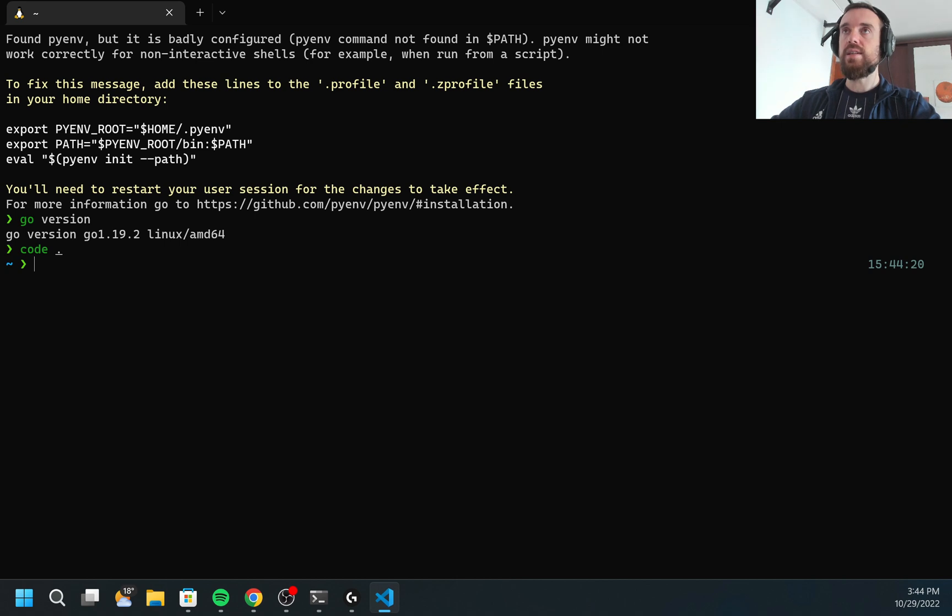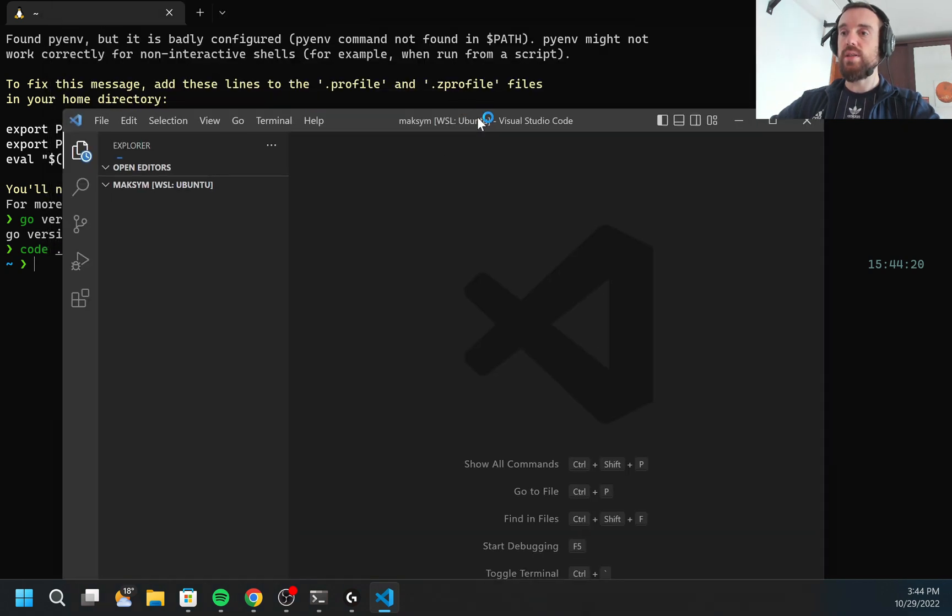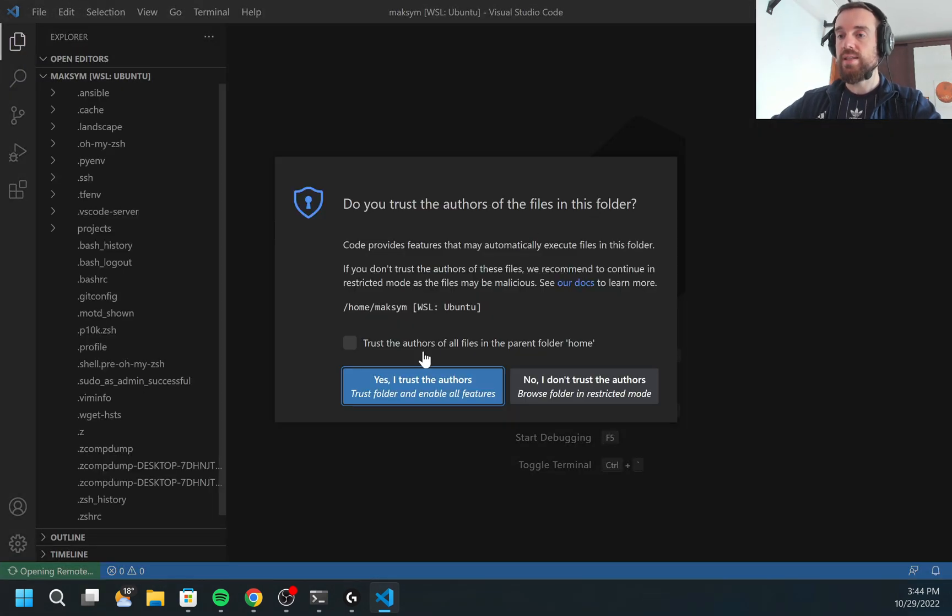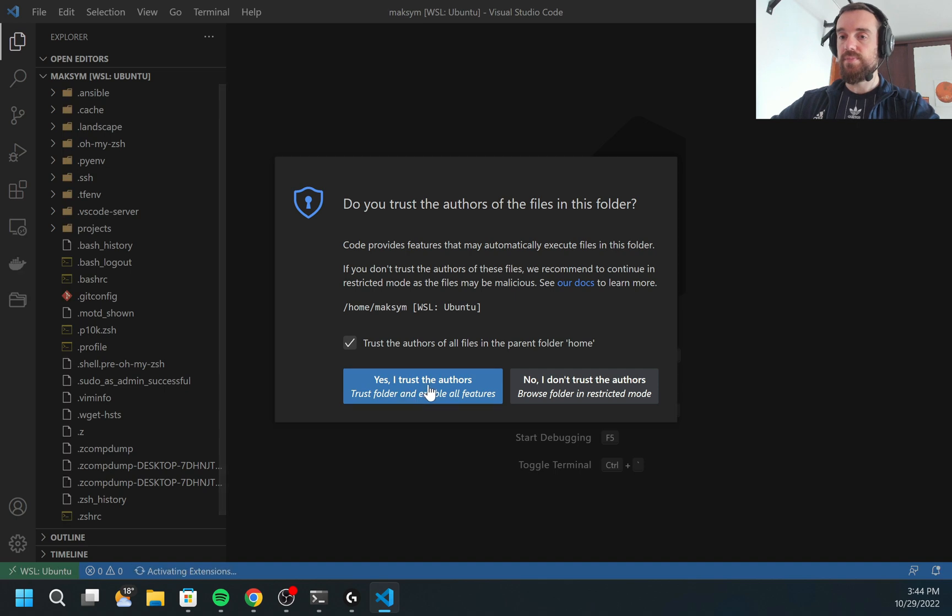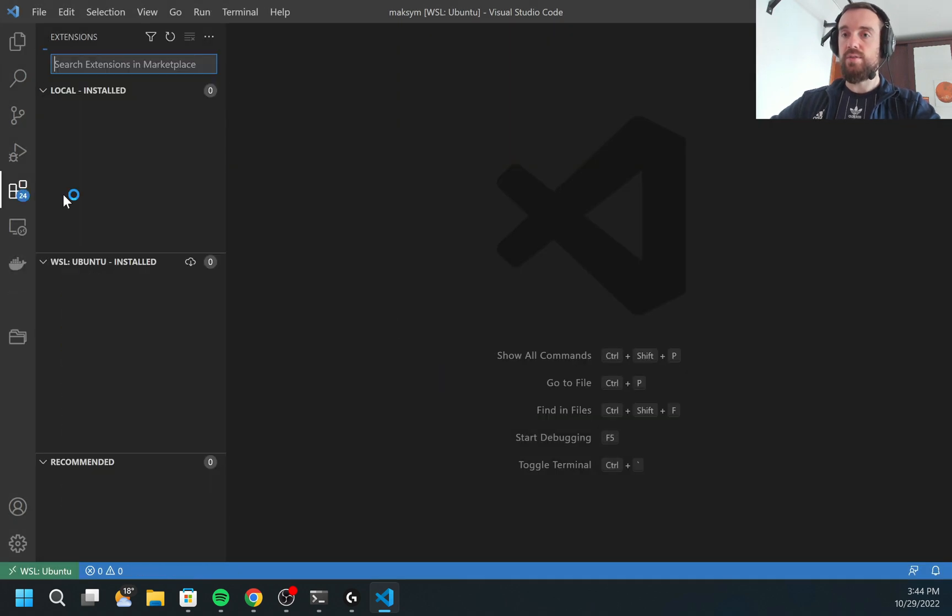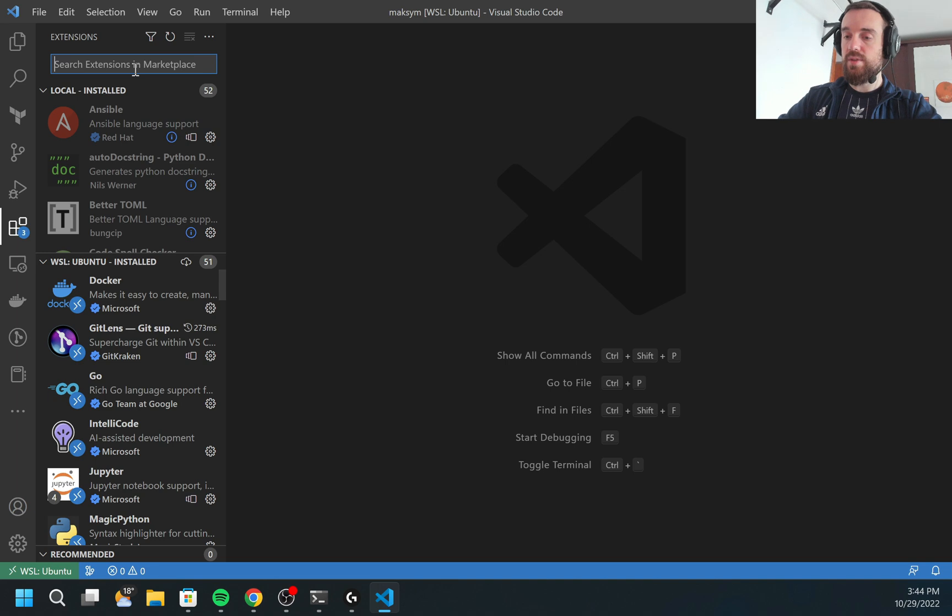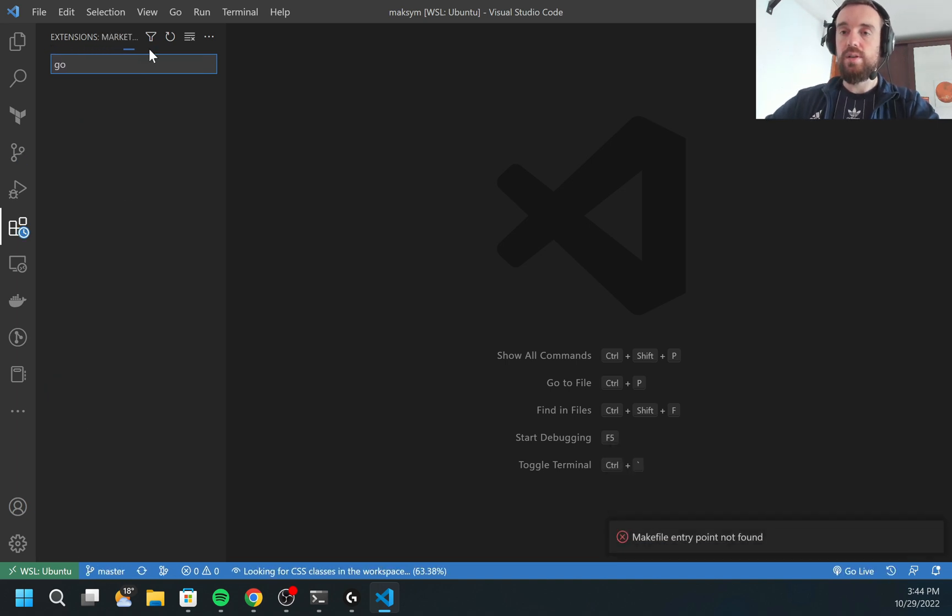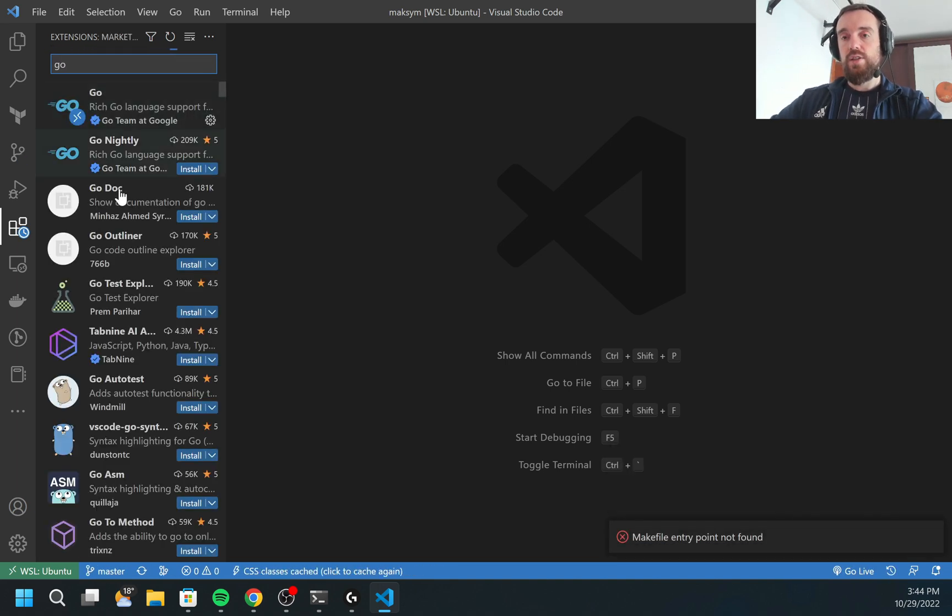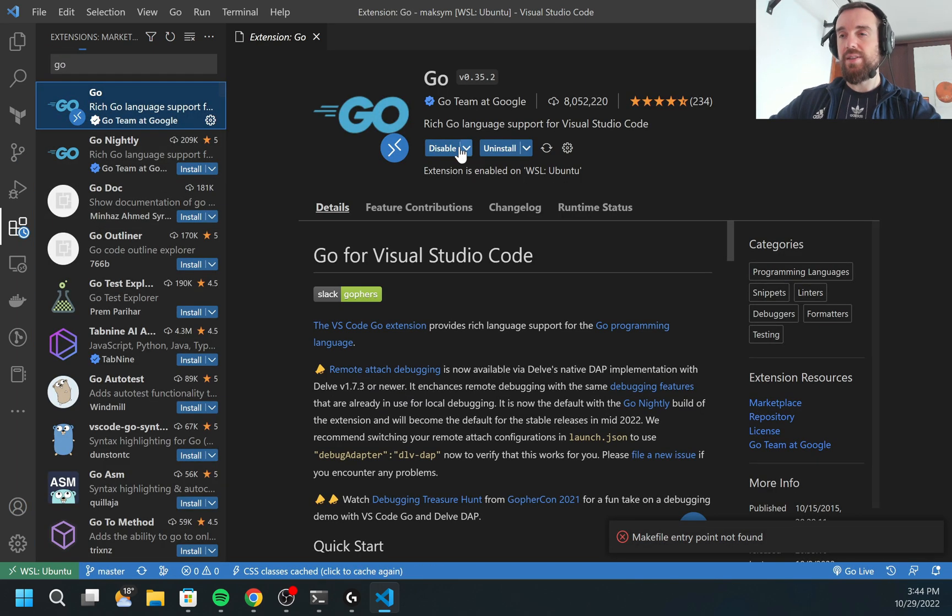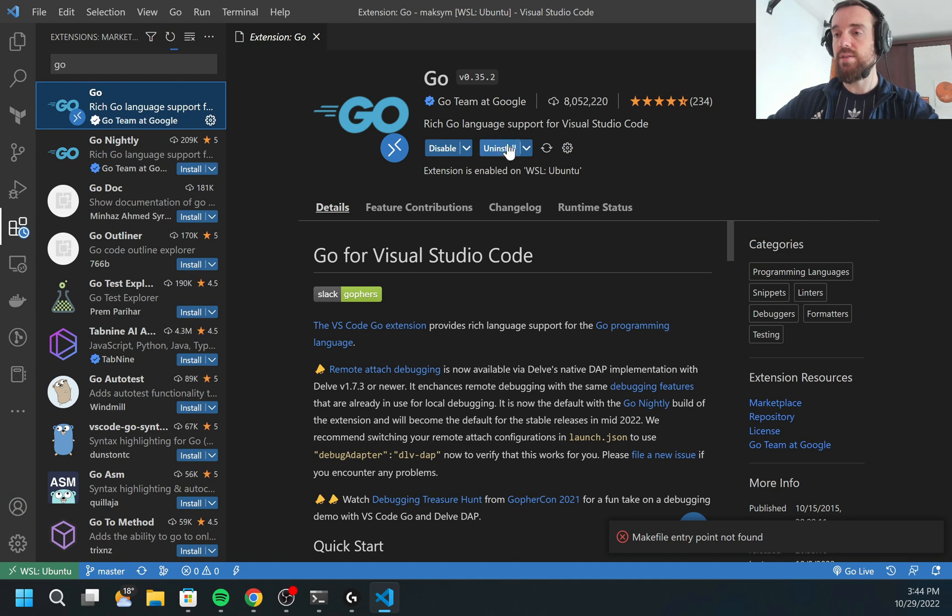Next, what is required is to install the GoLang extension. Here is the button to install extensions. I would type Go. It should be the first. I already have it installed, that's why I have the uninstall button. But if you don't have it installed, you would have the install button.